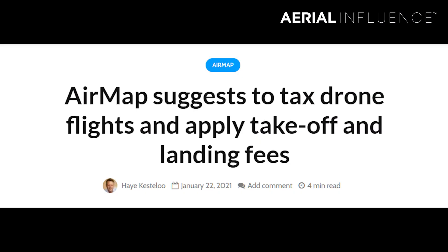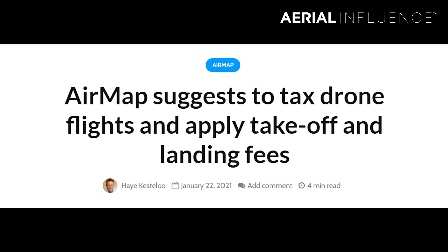Both are great tools. Now I'm setting aside the Air Map controversy about them wanting to essentially encourage the government to charge for takeoff and landing of drones — obviously that's a horrible idea — but we ran into a specific situation between Air Map and Kitty Hawk that is causing some drama, and I thought I'd come to you guys and see if we can figure it out.